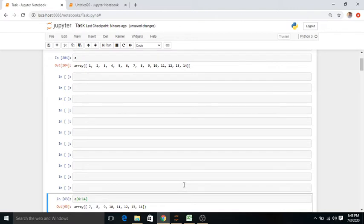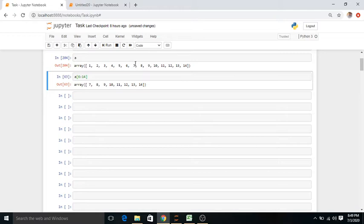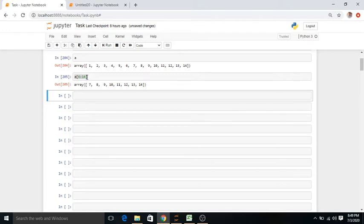Now if we want data from 7 to 14 from this array, we write the command a[6:14]. When we run this it shows 7, 8, 9, 10, 11, 12, 13, and 14 — it starts from the sixth index value and ends at 14.